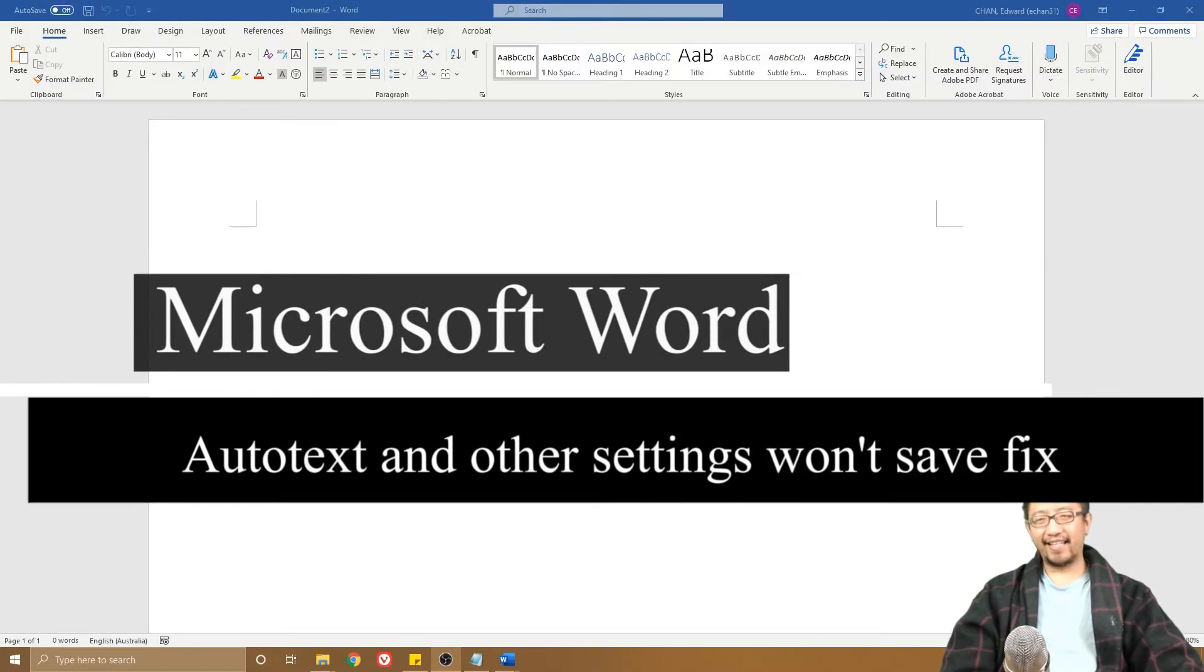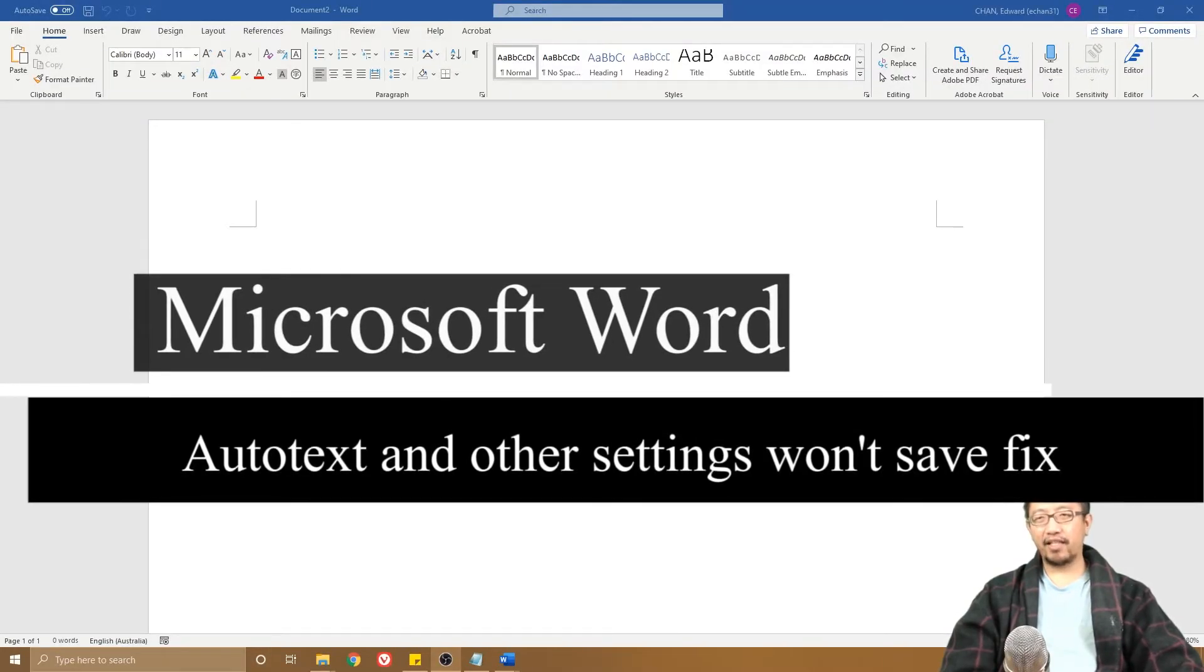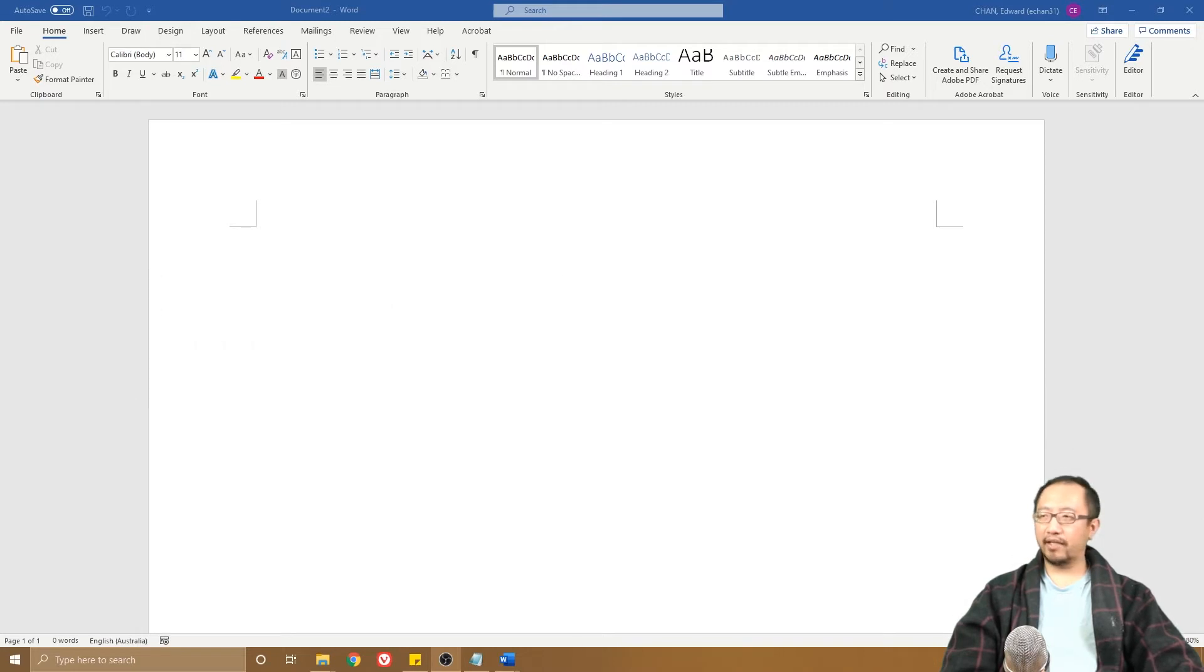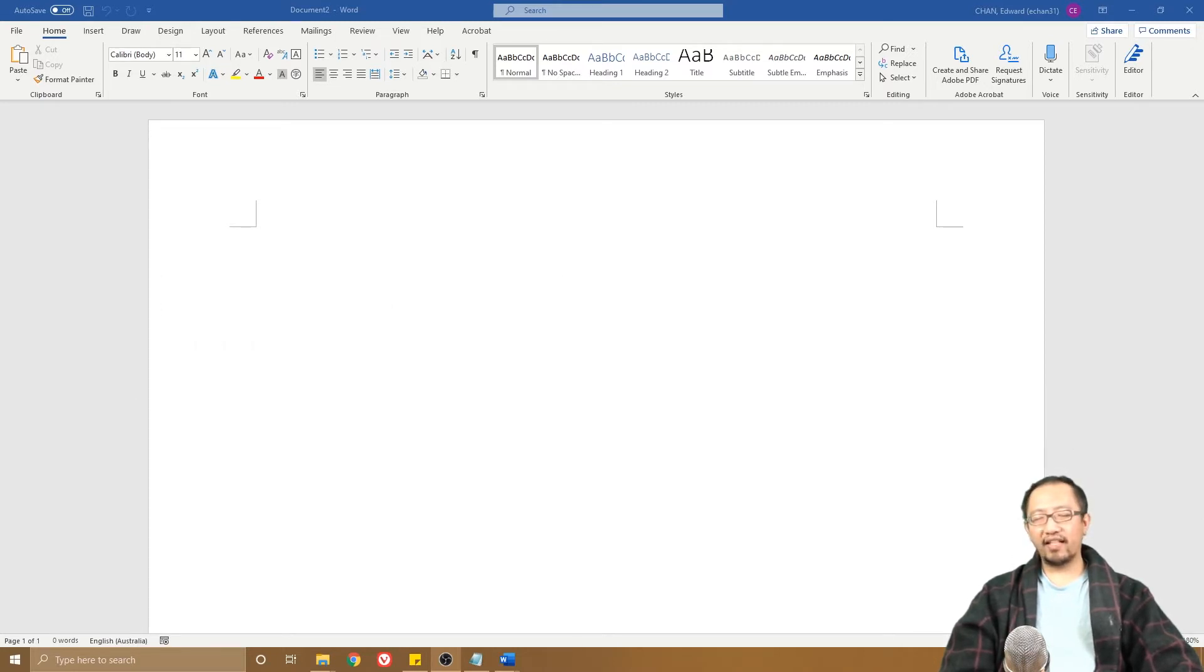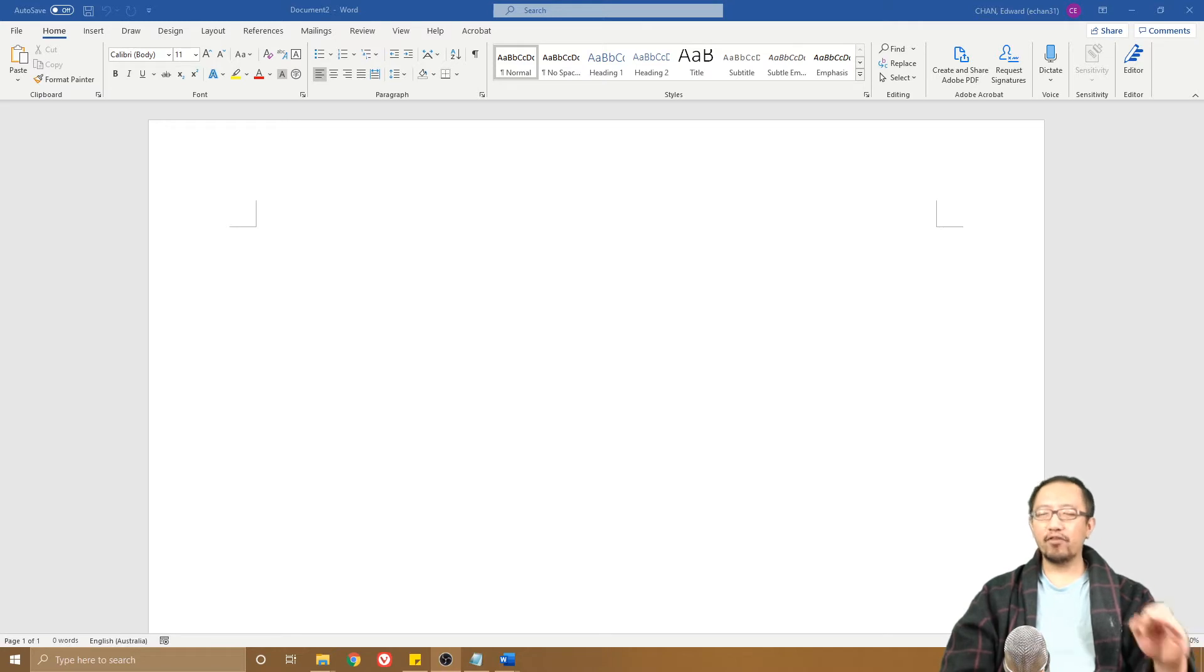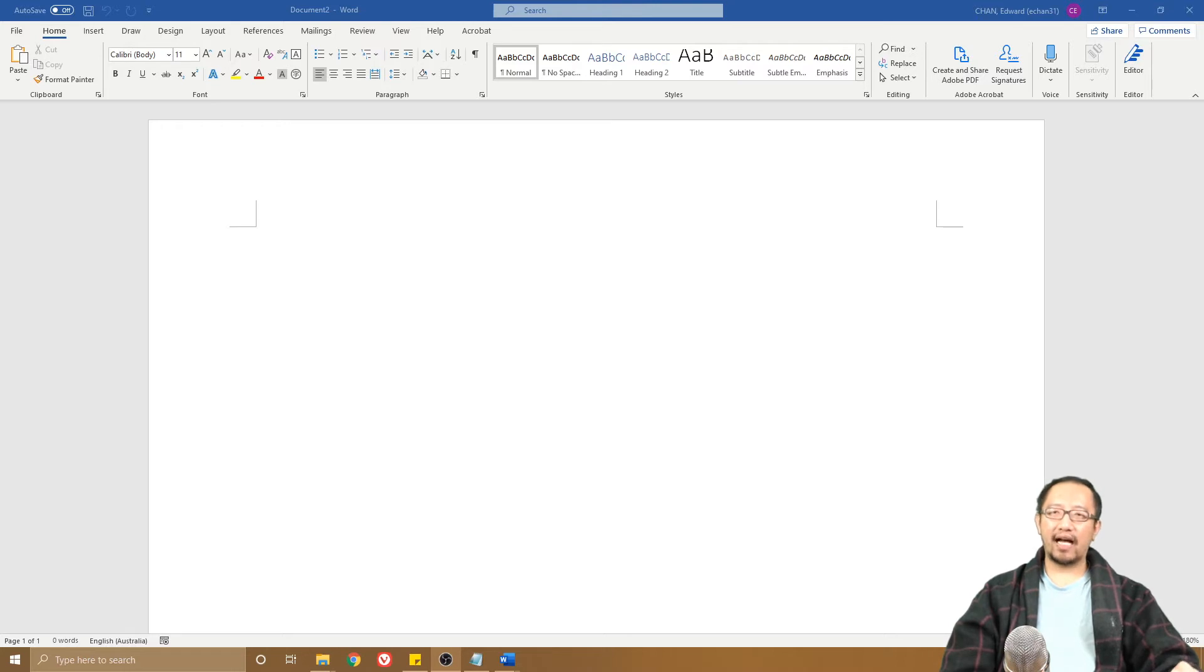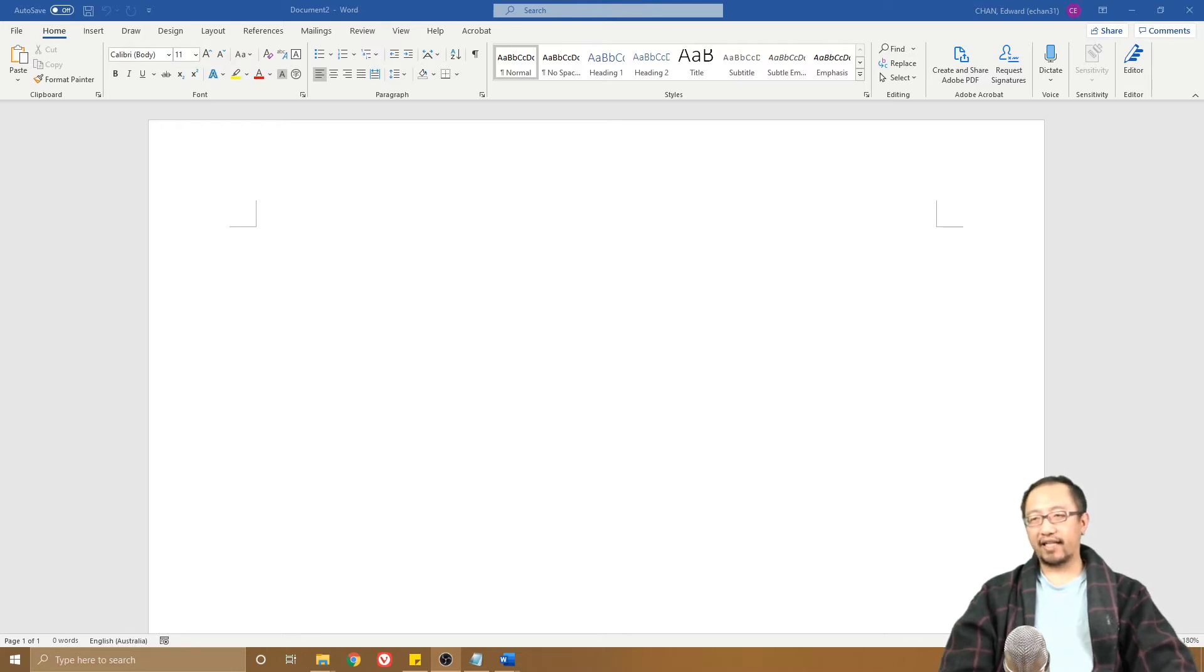Hey guys, Eddie the Magic Monkey here doing another troubleshooting video for Microsoft Word. Today I want to talk about what happens if your Microsoft Word settings, for example AutoText, are not saving.